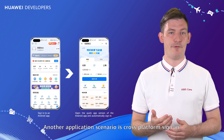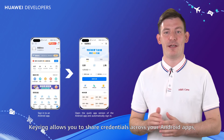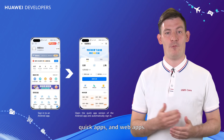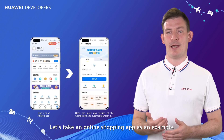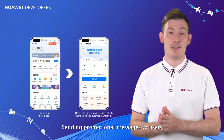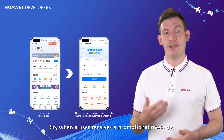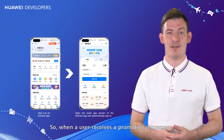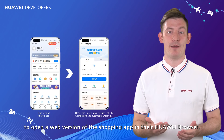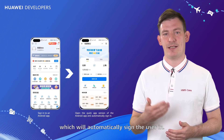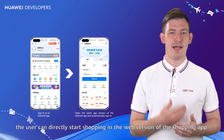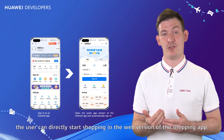Another application scenario is cross-platform signing. KeeWing allows you to share credentials across your Android apps, QuickApps, and WebApps. Taking an online shopping app as an example: sending promotional messages to users is a tried and tested marketing strategy. When a user receives a promotional message, they can tap the link to open a web version of the shopping app in their Huawei browser, which will automatically sign the user in, allowing them to directly start shopping.